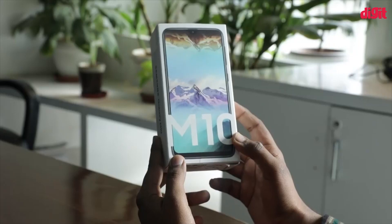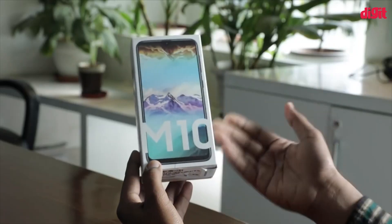Welcome to Digit Man. Today we are going to do a comparison between Samsung Galaxy M10 and Realme U1. We will talk about the specs of these two smartphones.